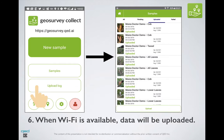Step 6 happens automatically. The images that are collected will be stored on your phone, along with the descriptions, and they'll be automatically uploaded when Wi-Fi becomes available.